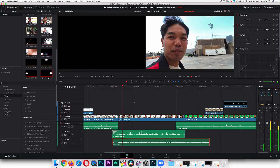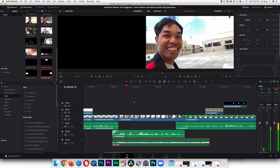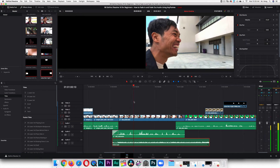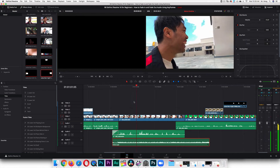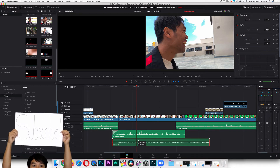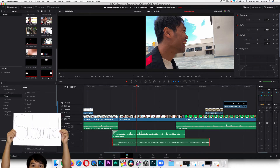It feels good to be home. My classroom. I still feel like the music is too loud, so I'm going to bring it down some more — to maybe about 15 decibels.